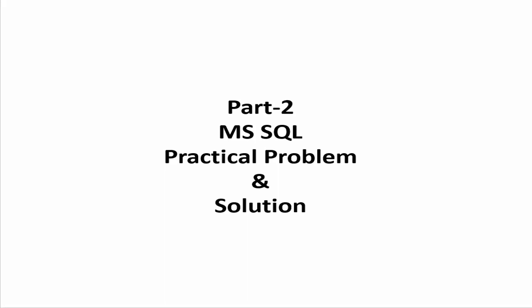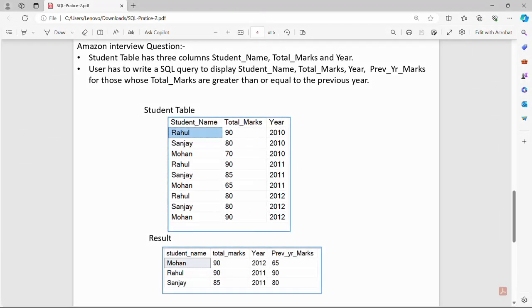Hi guys, this is Avinash Sharma and this is a continuation of the MS practical problem and solution series. We will discuss another problem and check the different solutions for that problem with a practical demo. We check the problem — this question was asked in an amazing interview.